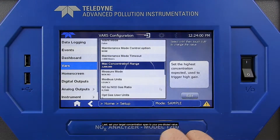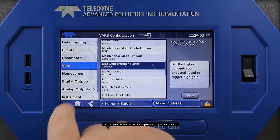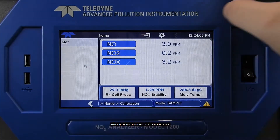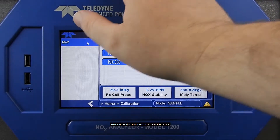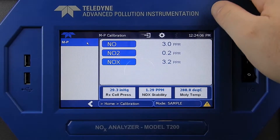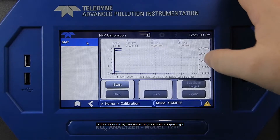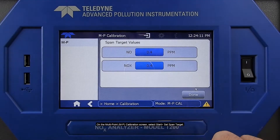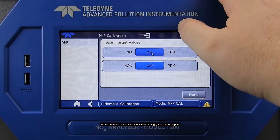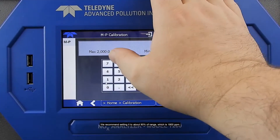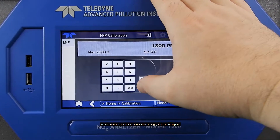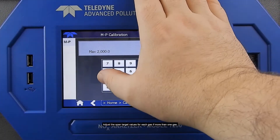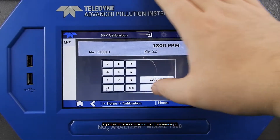Last, set your target concentration span to your pre-diluted value. Select the Home button and then Calibration, MP. On the Multipoint Calibration screen, select Start, Set Span Target. We recommend setting it to about 90% of range, which is 1800 PPM. Adjust the span target values for each gas, if more than one gas.